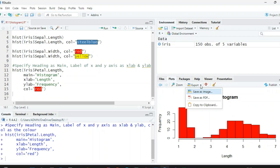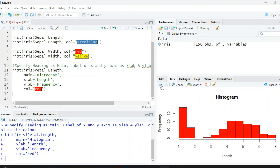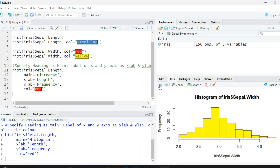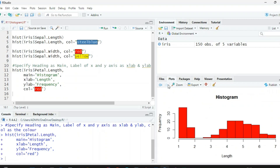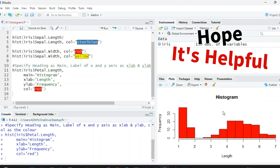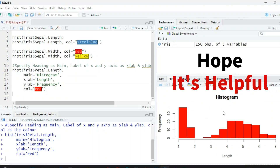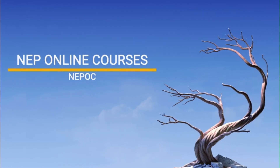From here you can export these graphs as an image, as a PDF, or save to your clipboard. You also have all the plots available here, and with the help of the arrow keys you can check all your previous plots. I think it's clear to everyone — hope it is helpful. Thank you.